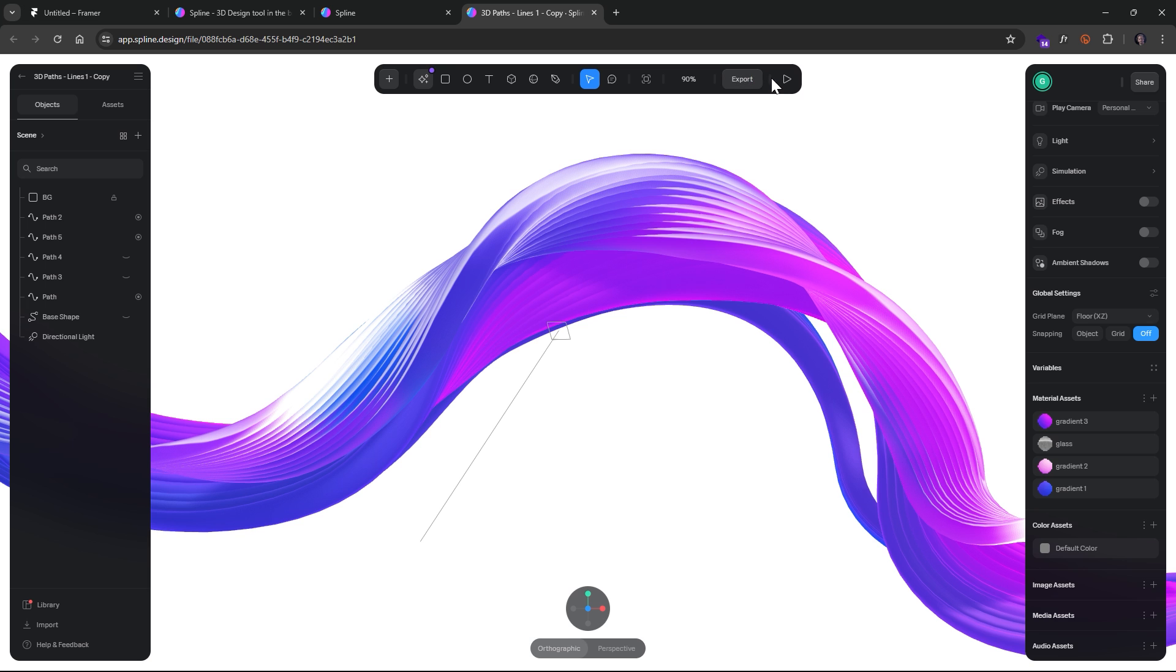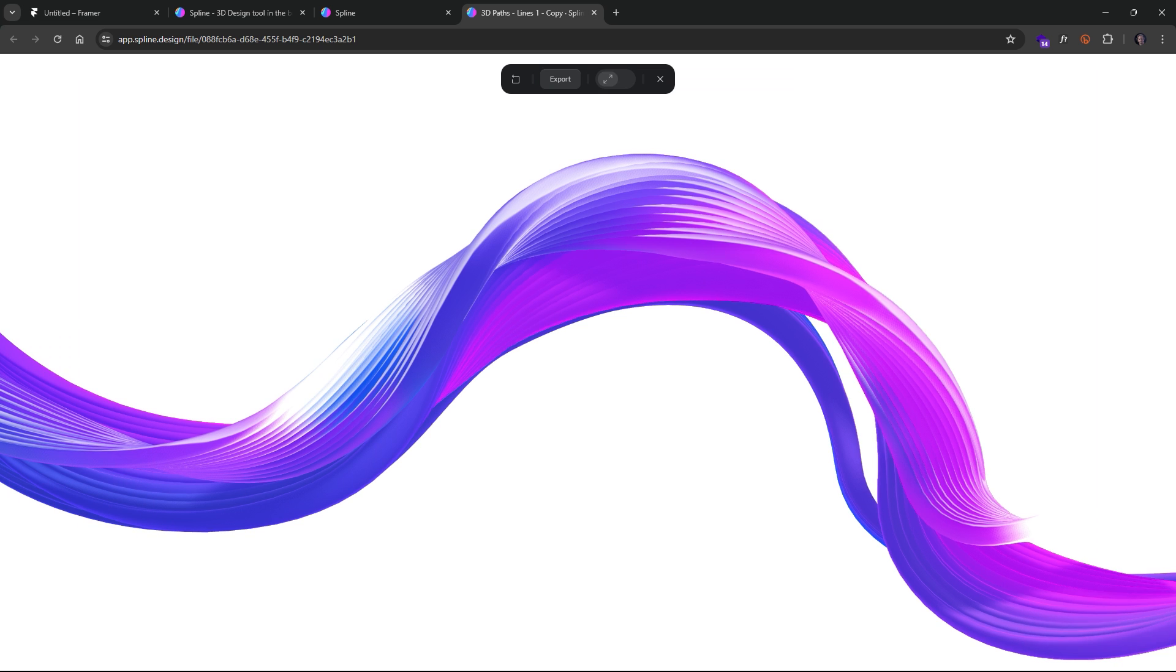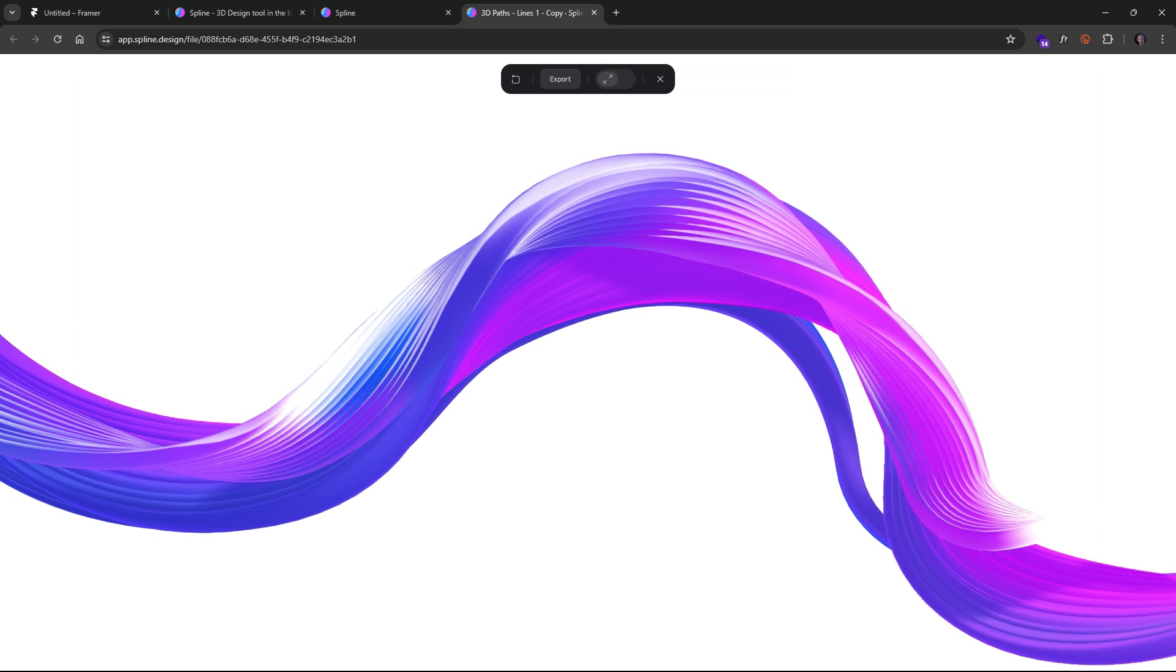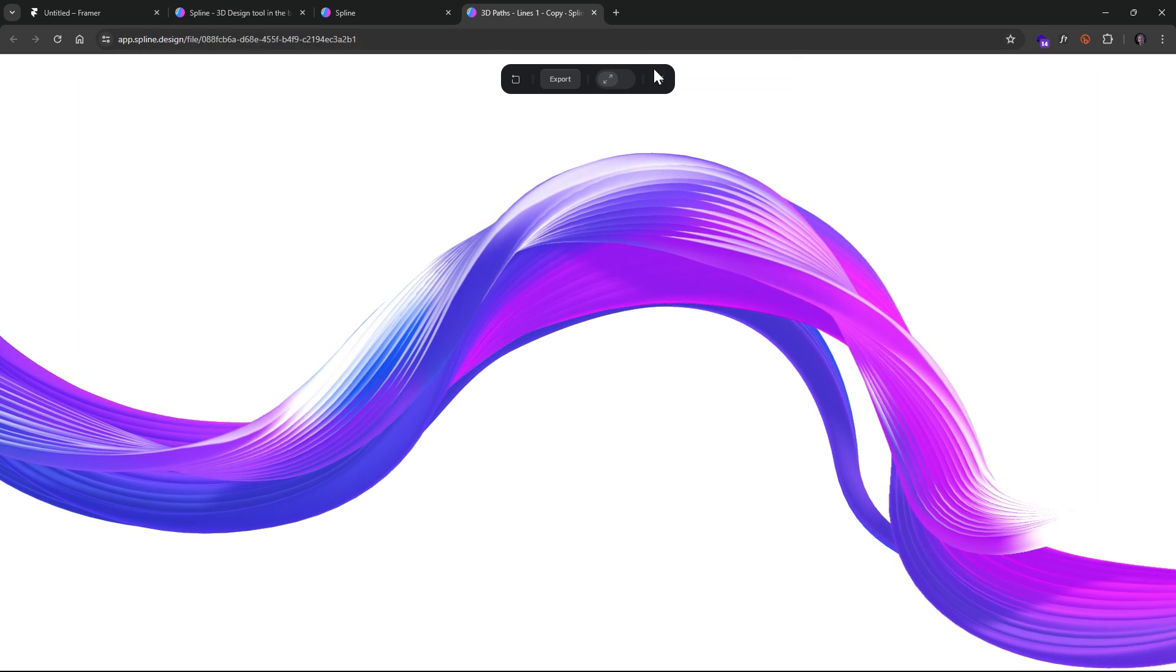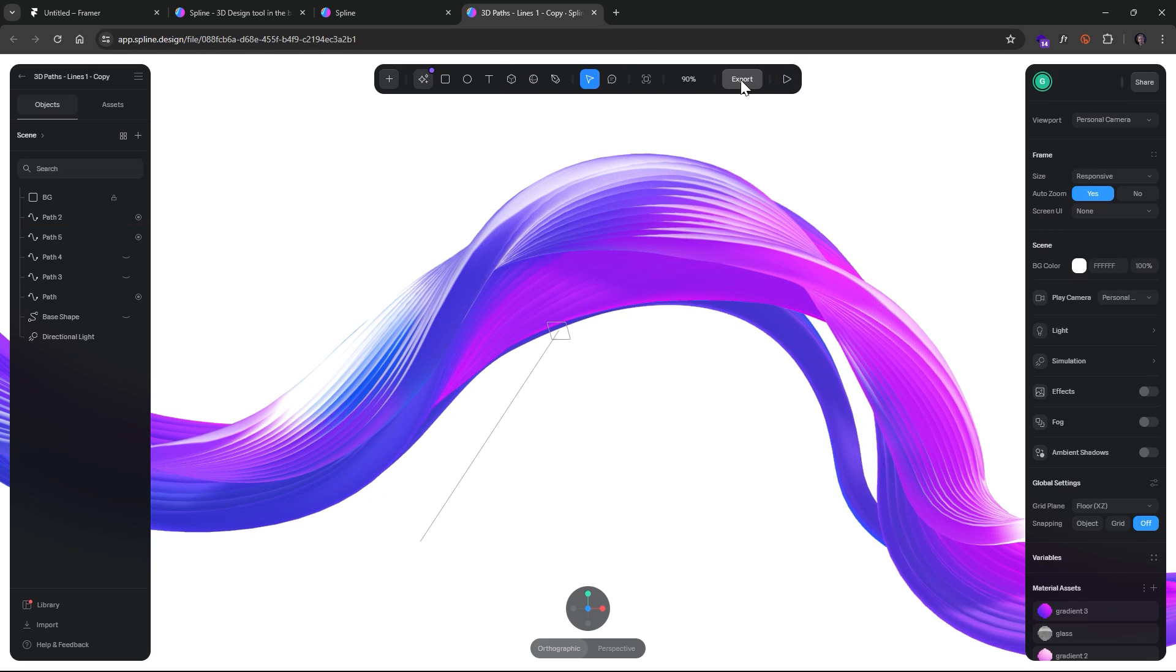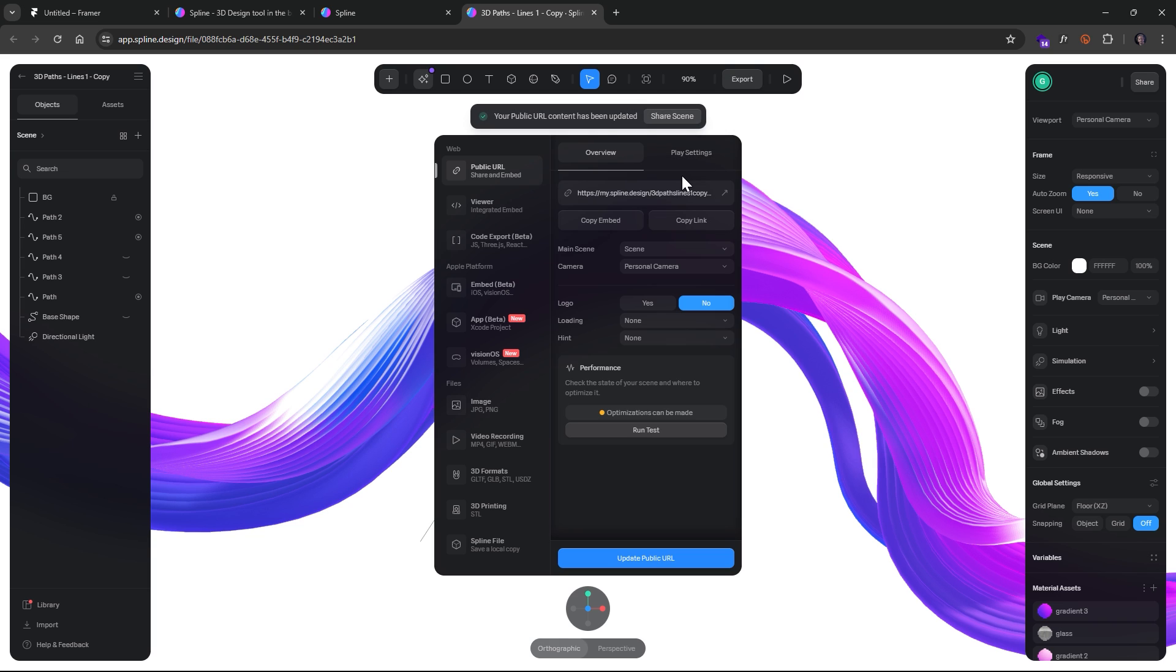Now, let's just say you're happy with it. You can click Play just to see what it will look like in the browser, and let's click Export. So now you're ready to integrate this into something like Framer or Webflow.